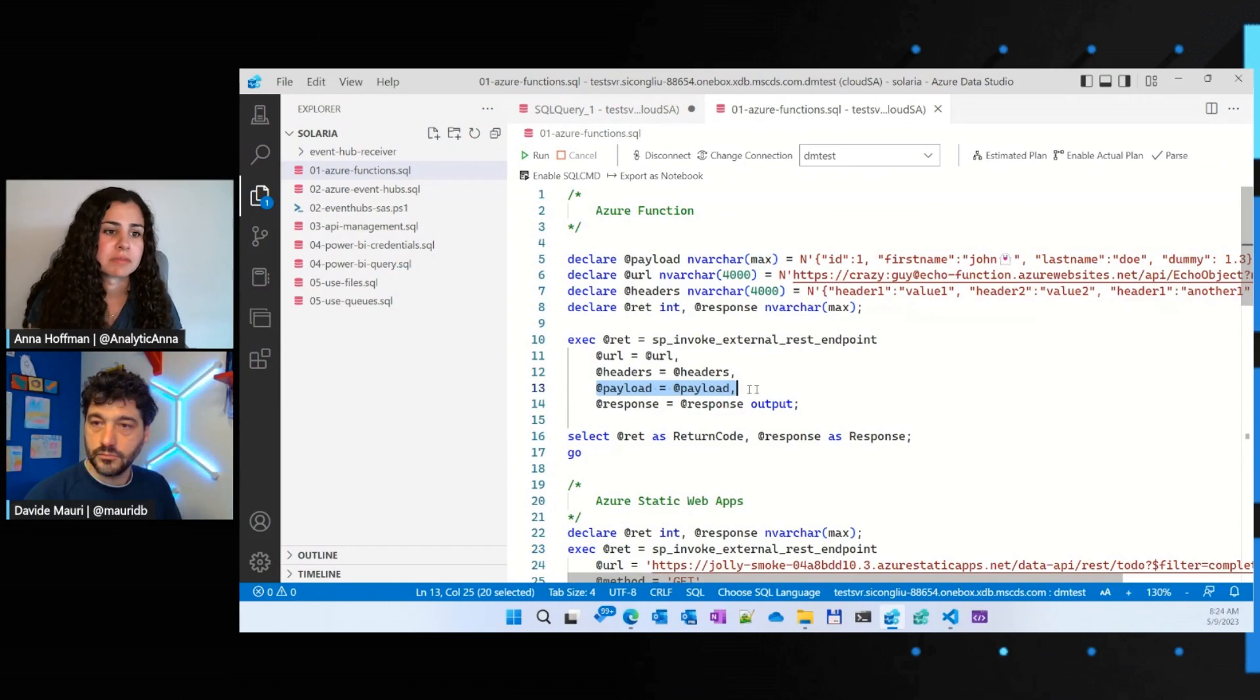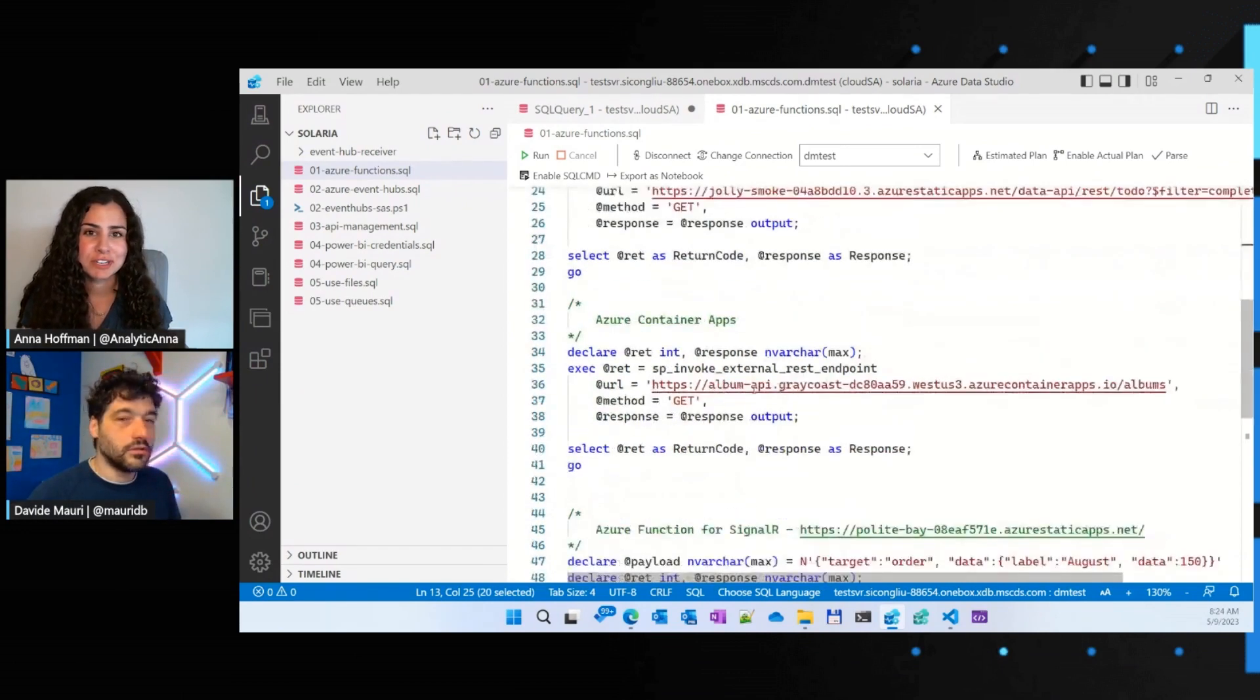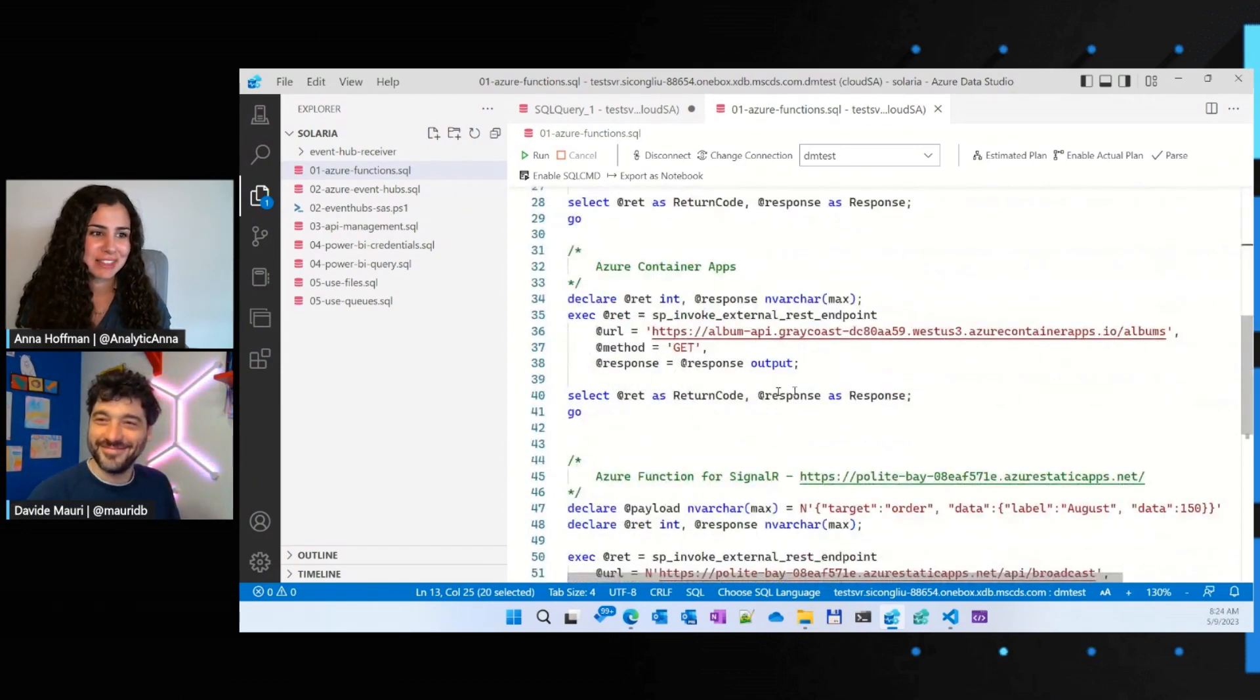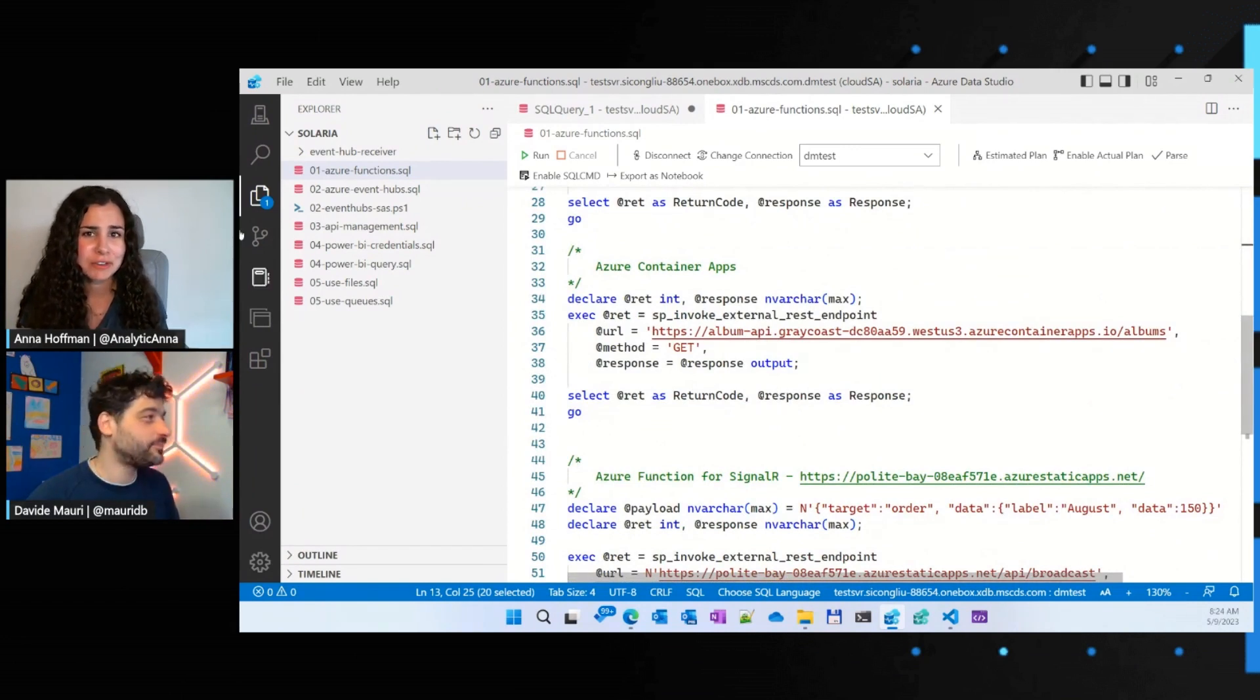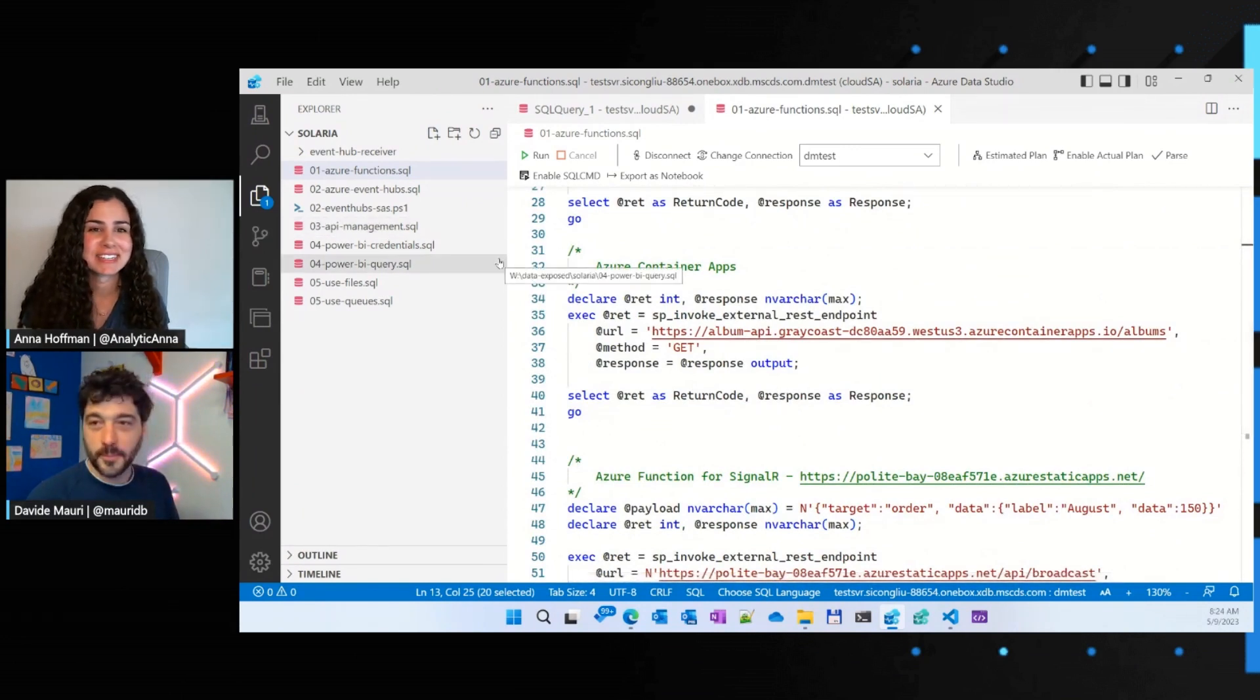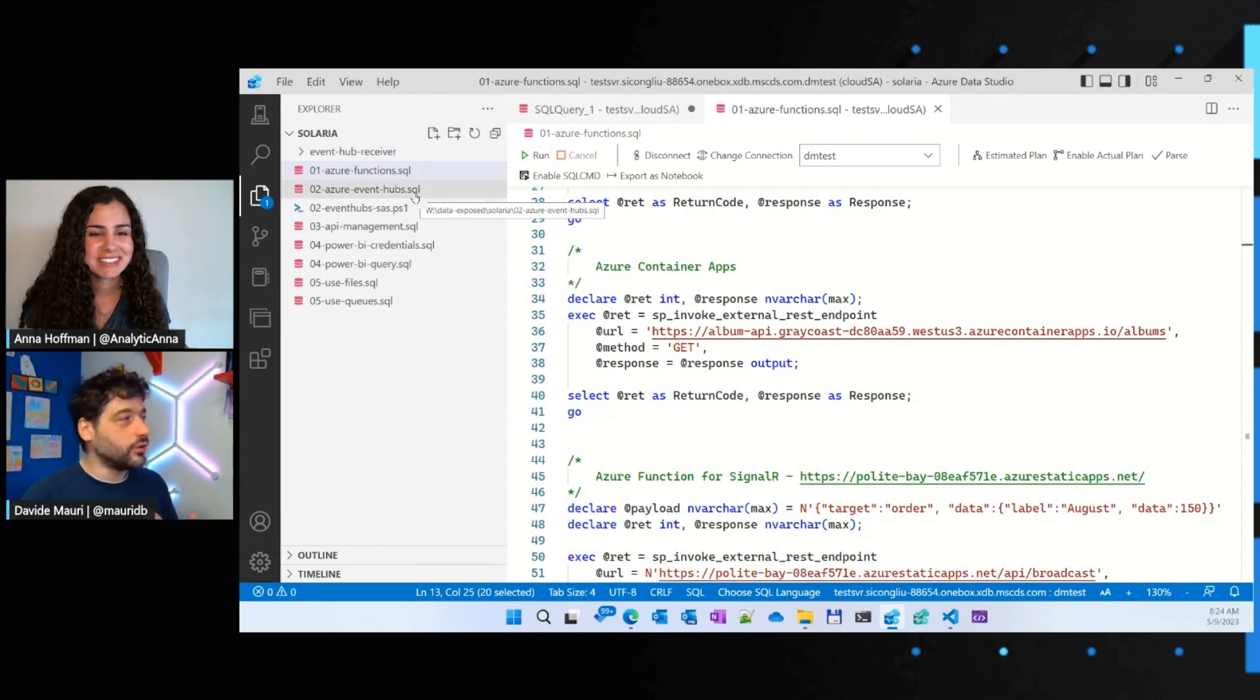Nice. Awesome. Okay, cool. My next question is, you have a lot of exciting things on the left-hand side of your screen. Like event hubs, Power BI, queues. What's going on here?